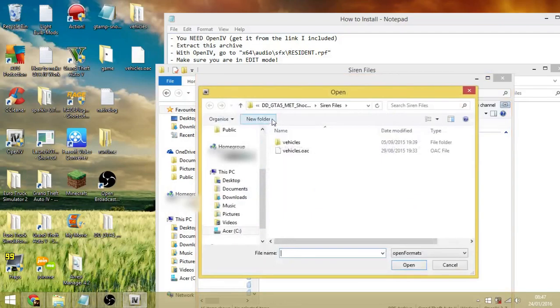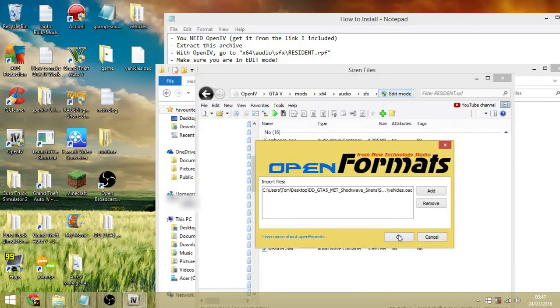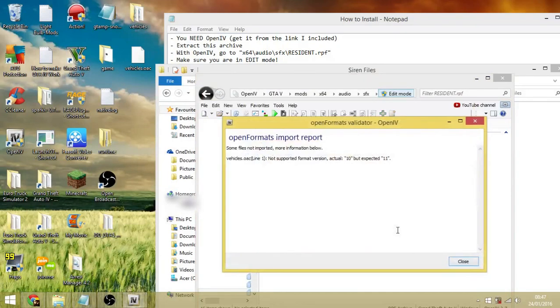And when you try to do it, you right-click there, import open formats, and then you go to there and then you click open.